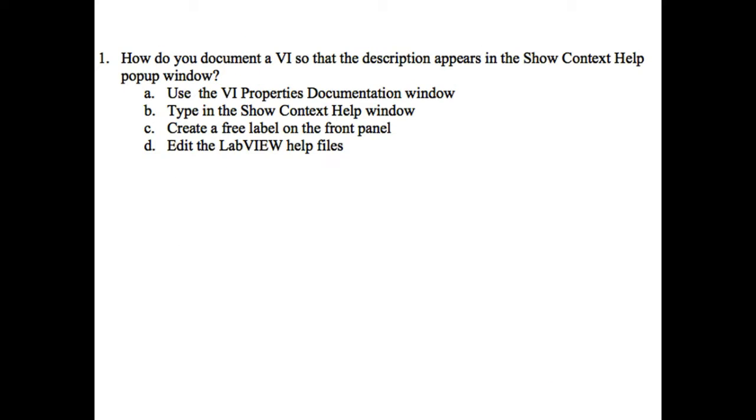So first of all let's go and look into this first question. It says how do you document a VI so that the description appears in the context help pop-up window and there are four options.